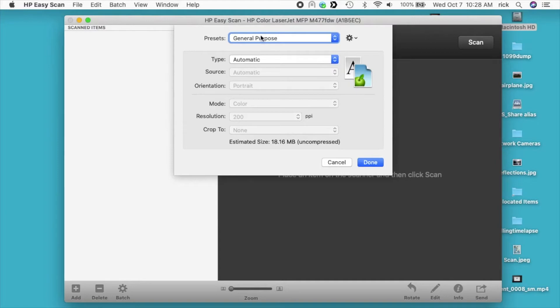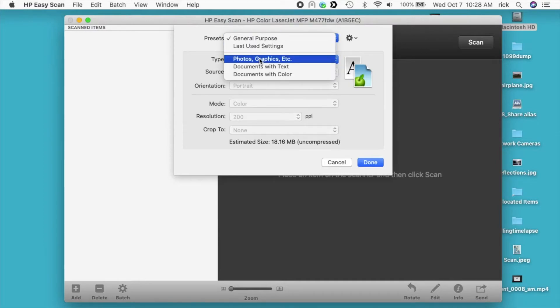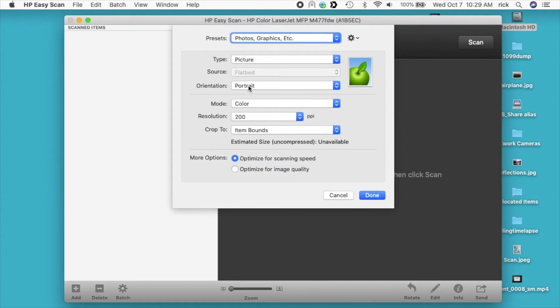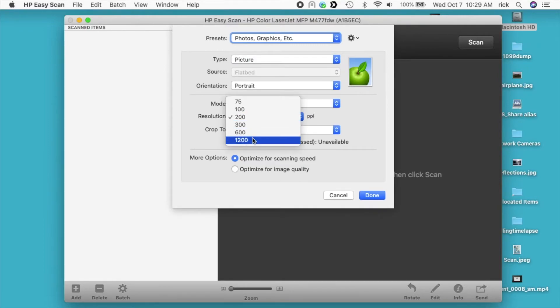Under presets, I want to go to photos, graphics, etc. Type is picture, orientation portrait, mode is color, resolution we can go to 1200 DPI here. Then we have crop to item bounds.